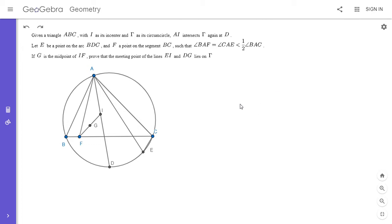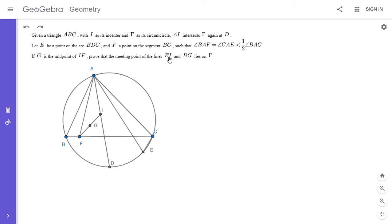I'm going to go over my solution. We have a triangle ABC, I is the incenter, and gamma is the circumcircle. AI intersects gamma again at point D. Let E be some point on arc BDC, and let F be on segment BC so that angle BAF equals angle CAE — those are two isogonal lines. If G is the midpoint of IF, prove that the intersection of EI and DG lies on gamma. So if we extend EI and extend DG, we want to show that intersection point lies on the circumcircle.